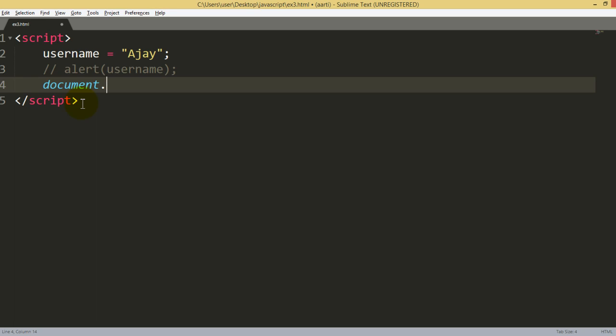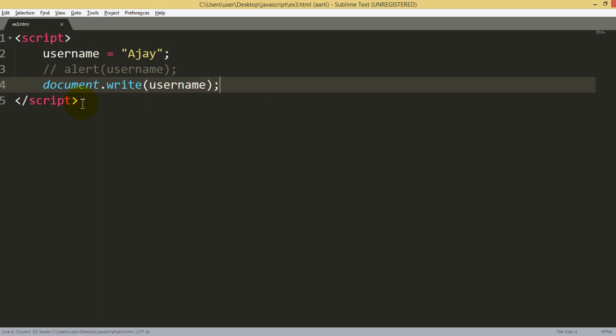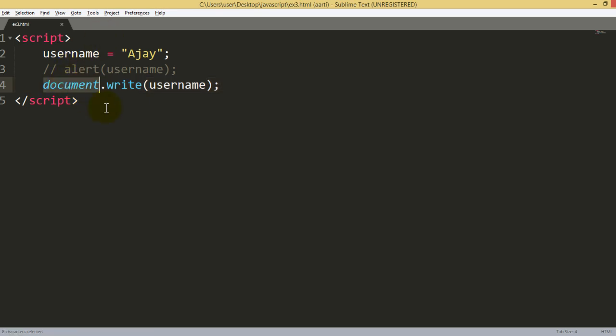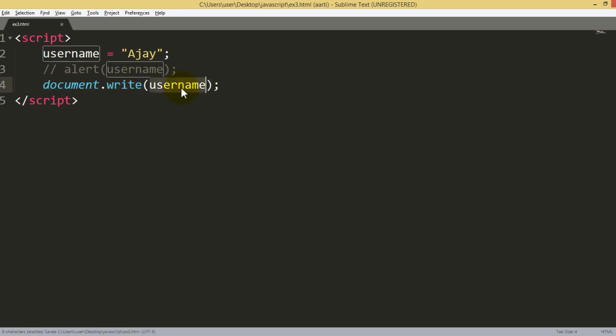So we will see later on what is document keyword. Now in document keyword there is a functionality. The name is write. And within write you can write it down username. So if you want to show the value in browser, in JavaScript the method, their object name is document. And in document you can use this function or method, that is write. And username is a value.